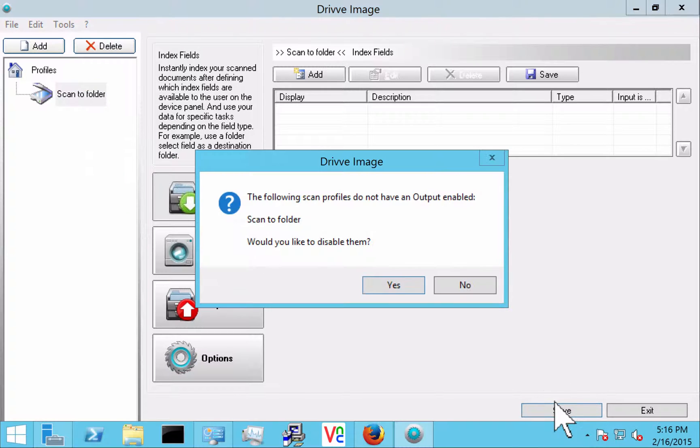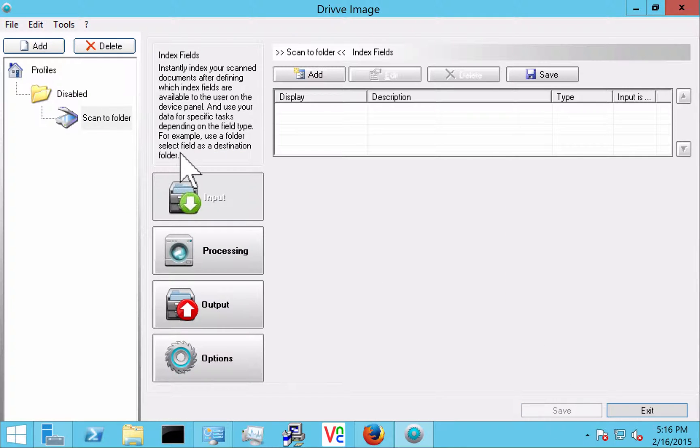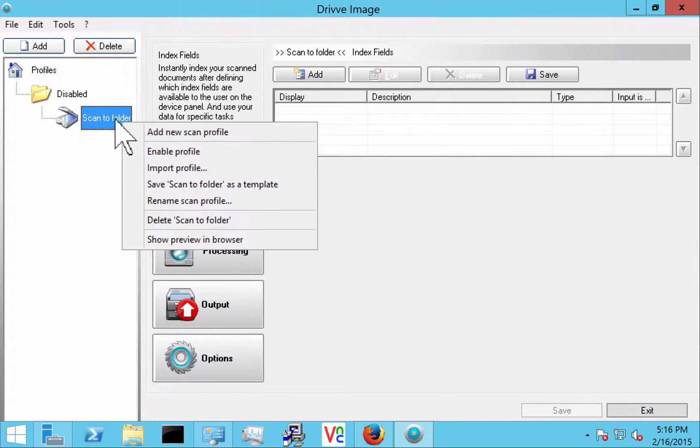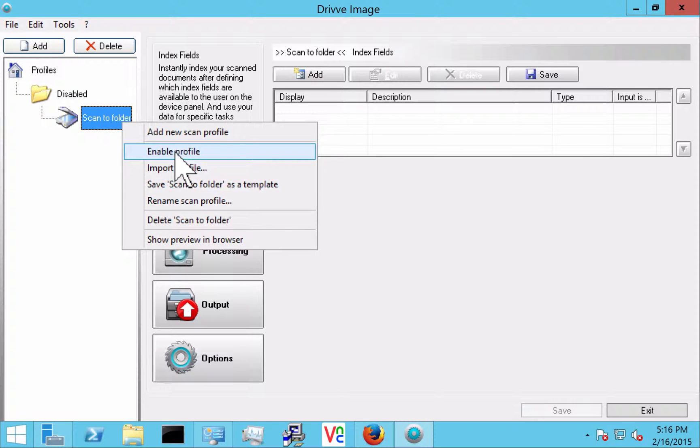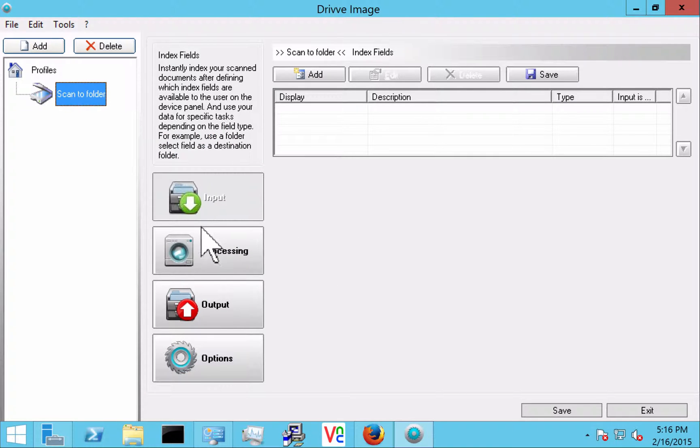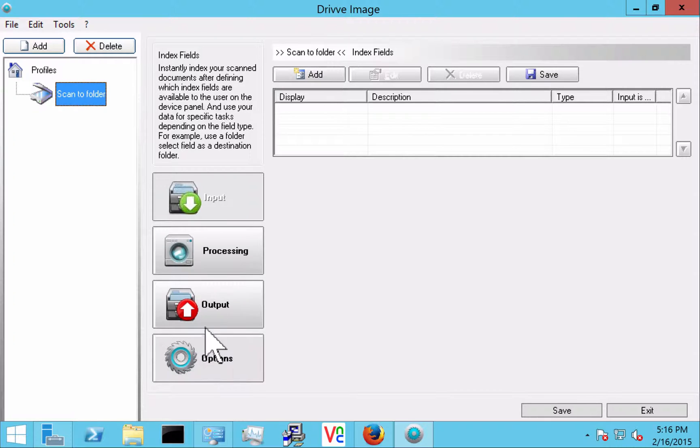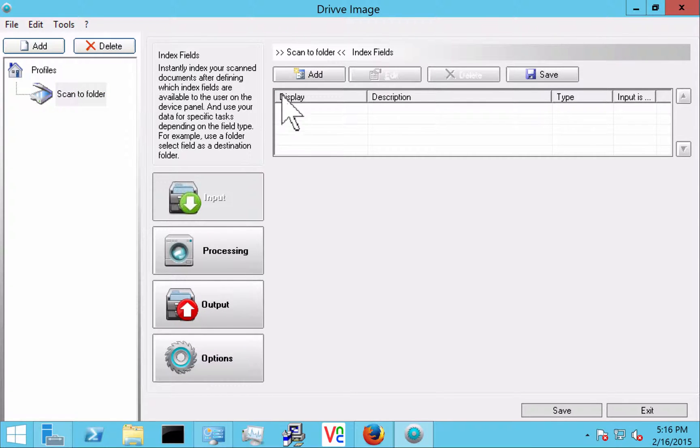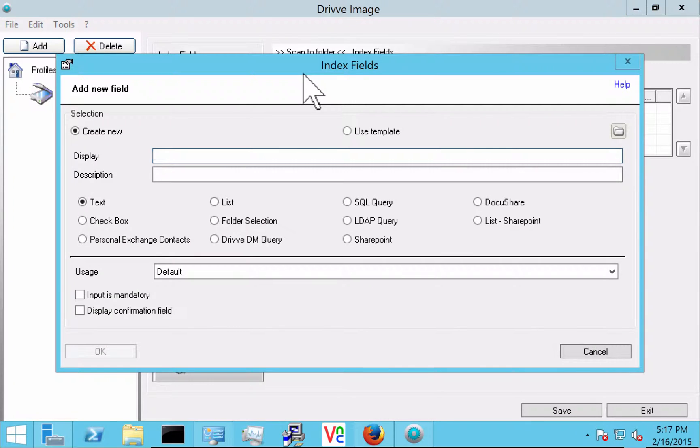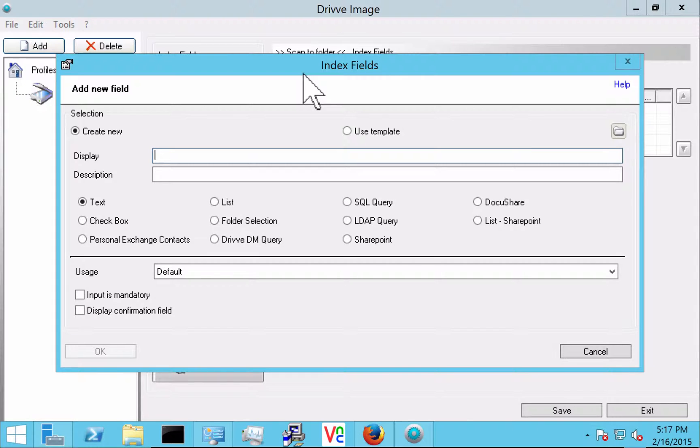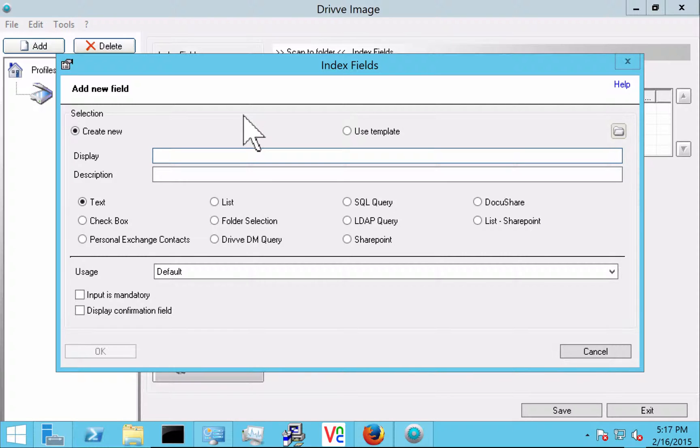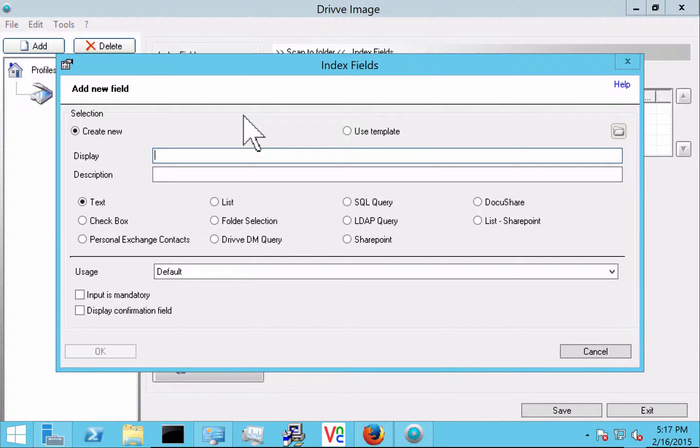Each profile has four main sections. It's got an input, processing, output and options. And here we're going to go through some of the input functions. What this means is what types of things are we asking the user to do here at the panel. Often we want to keep this very simple for the user. One of the benefits of Drive Image is that you can use it to standardize naming conventions of files and to keep the steps for the user very simple and regimented so that the document can be found later.